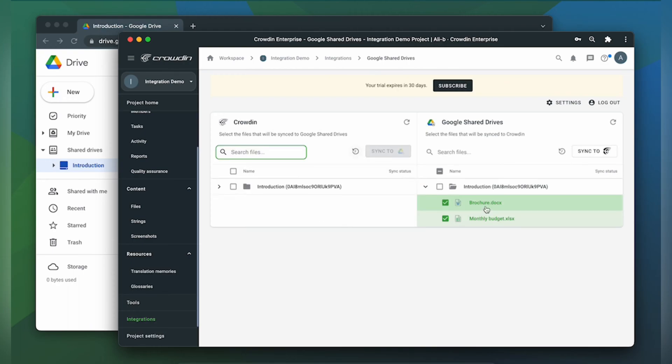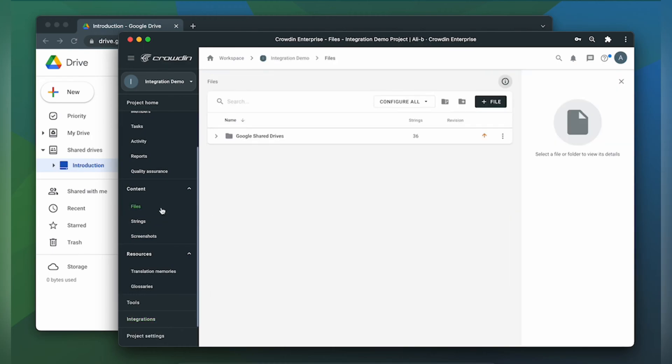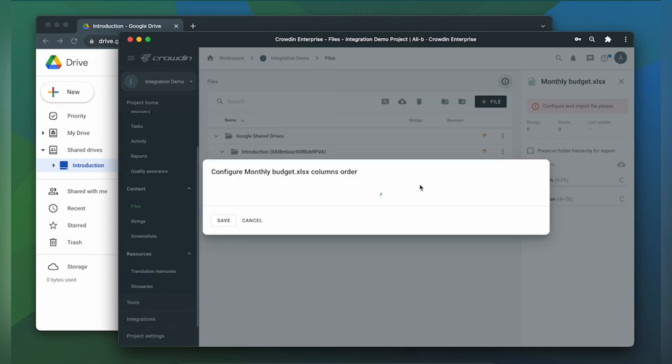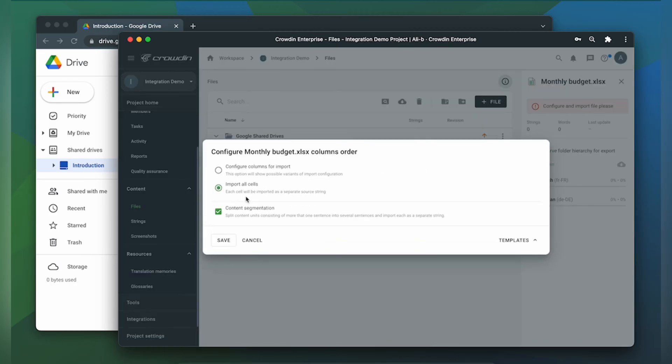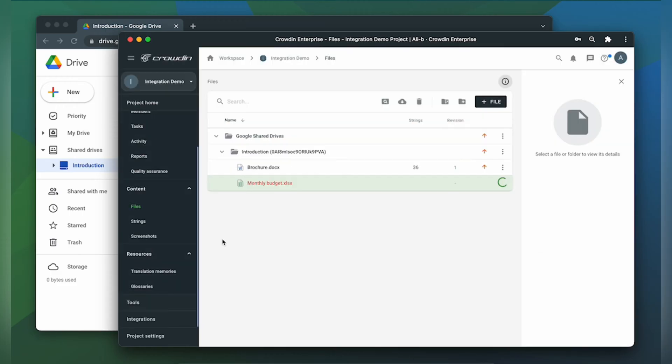After importing your files for spreadsheets you would need to configure columns order. So let's go to files. On our spreadsheet let's click configure. Then click import all cells and save.